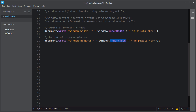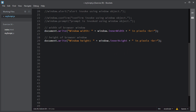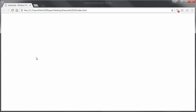To get the height of the browser window, you use the window.innerHeight property. This innerHeight property returns the height of the browser window in pixels. I'll save the script and refresh the browser. As you can see, the innerWidth property returns the width and the innerHeight property returns the height of this browser window.